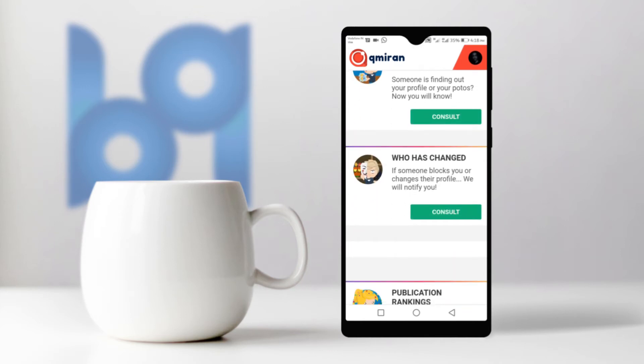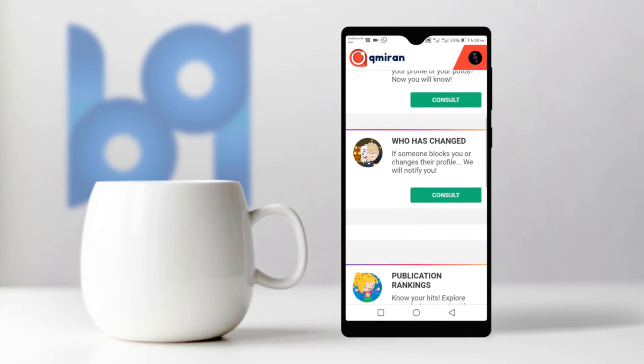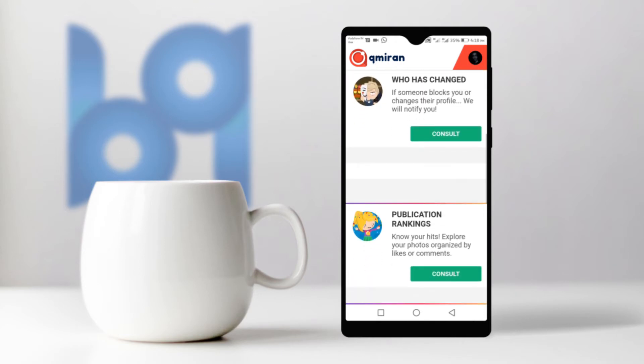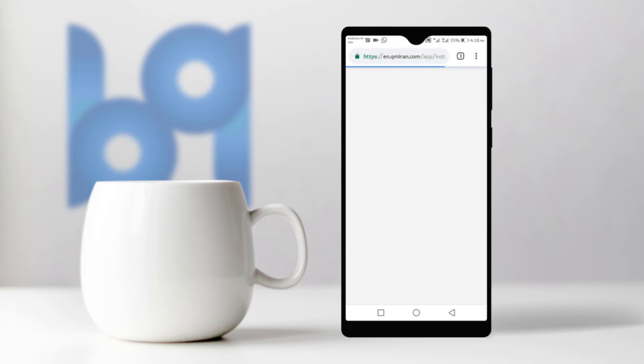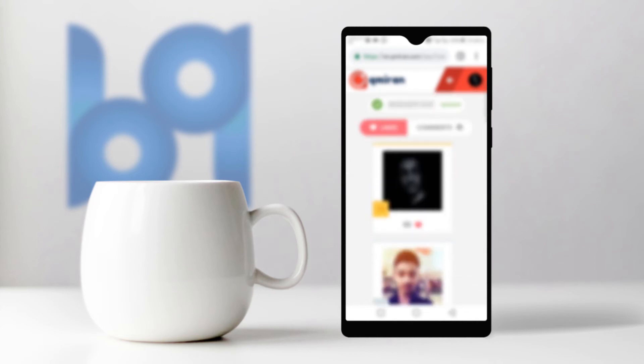Click on the second option and you can see who has blocked you. The third one is for analyzing your own photos.